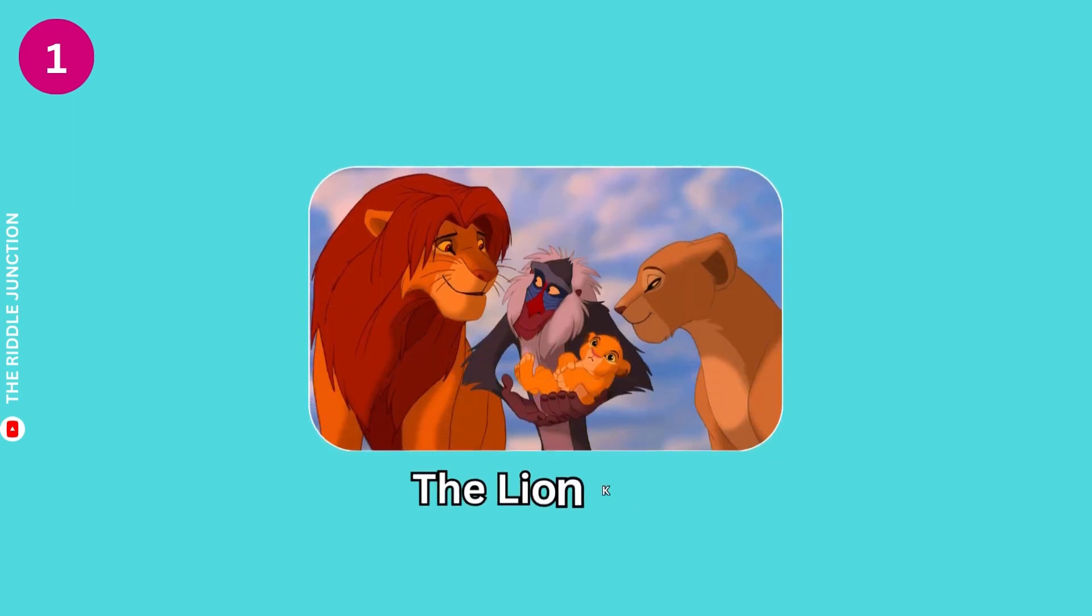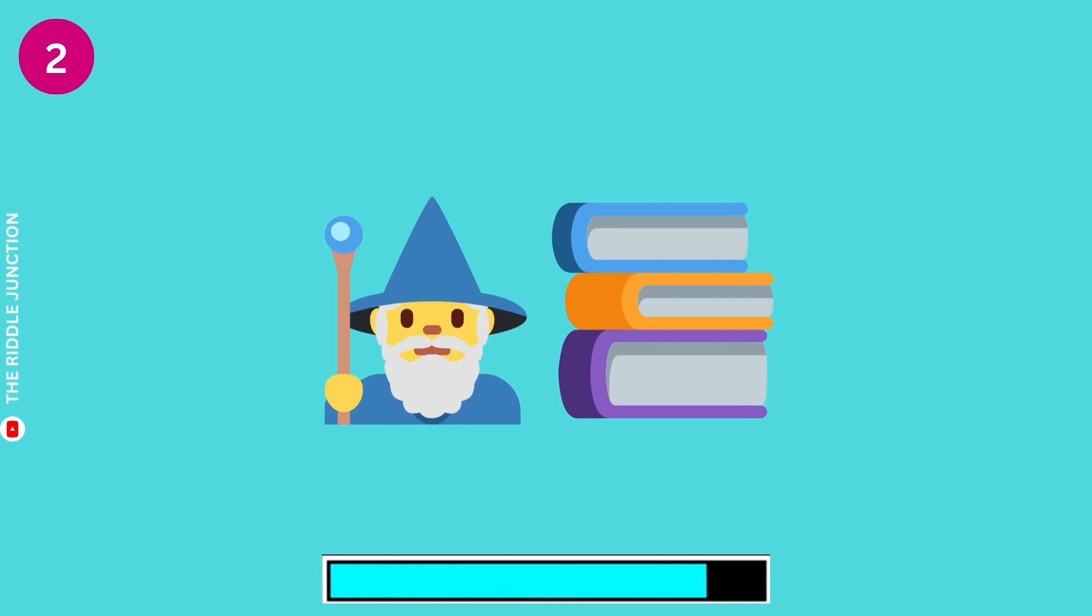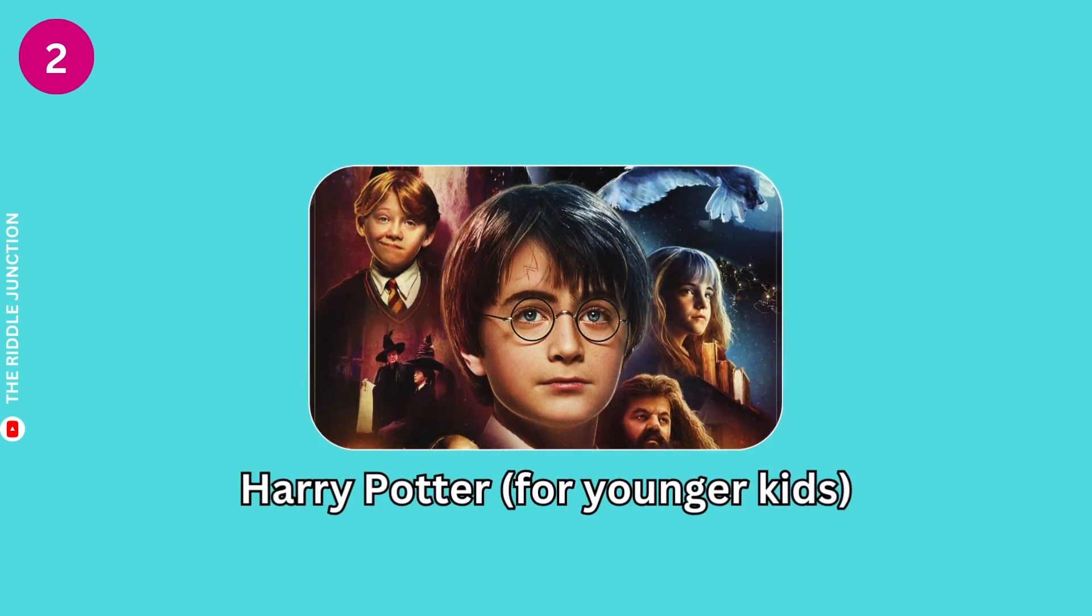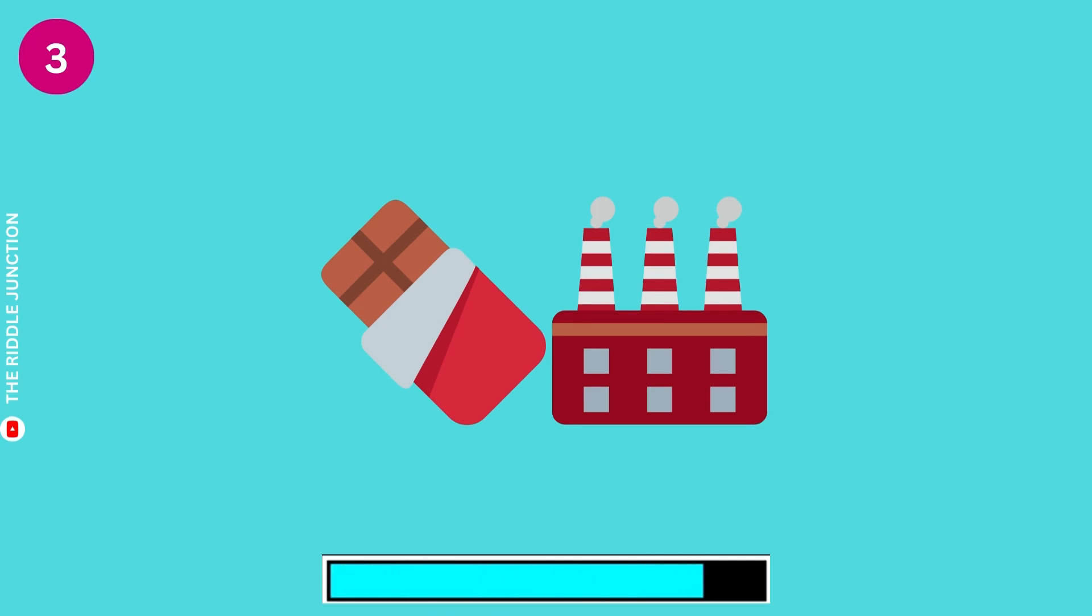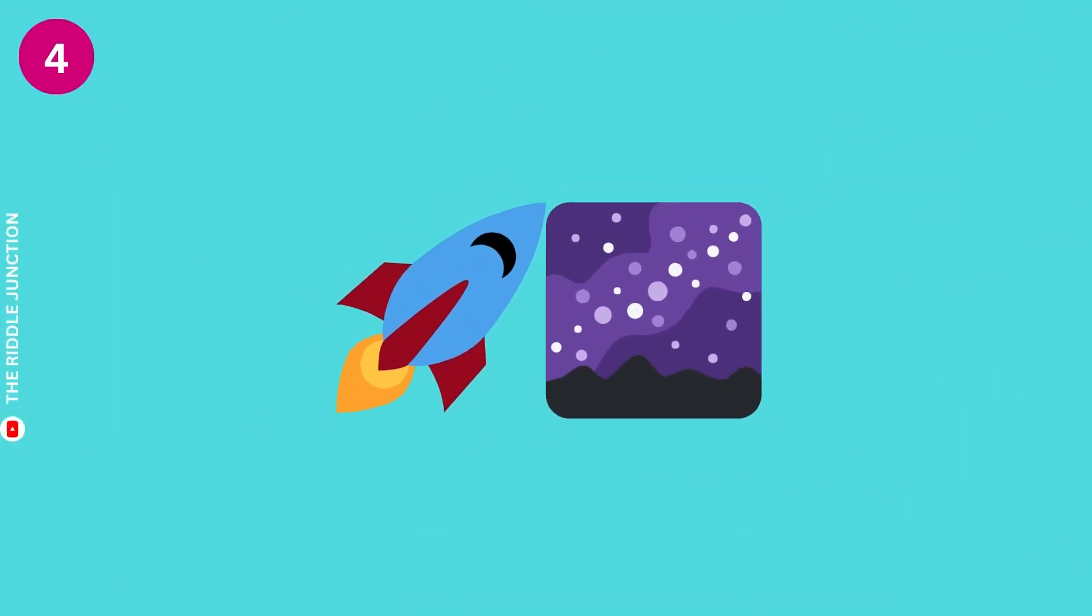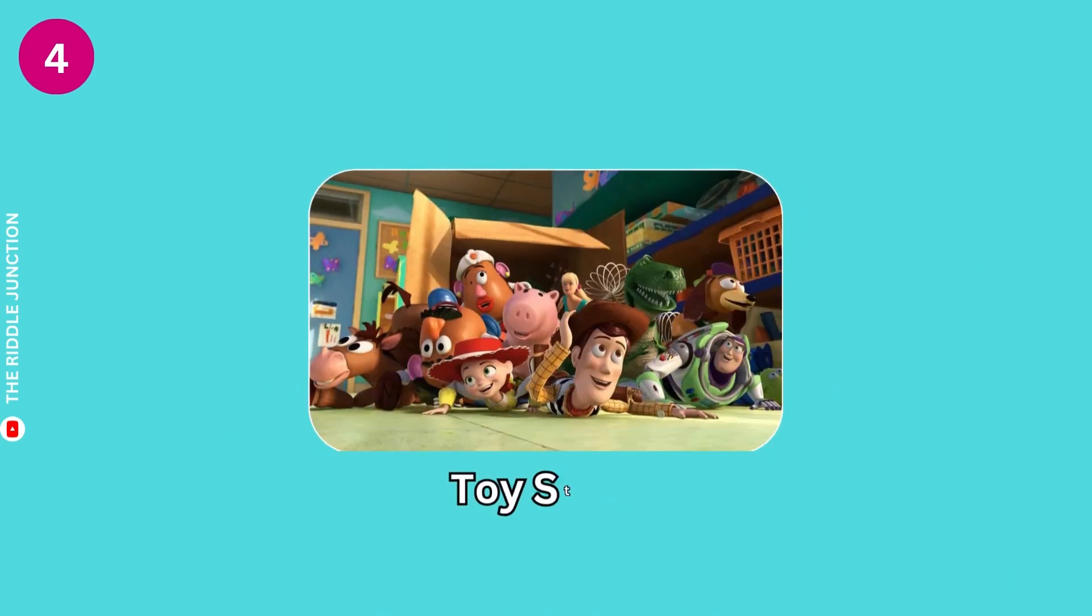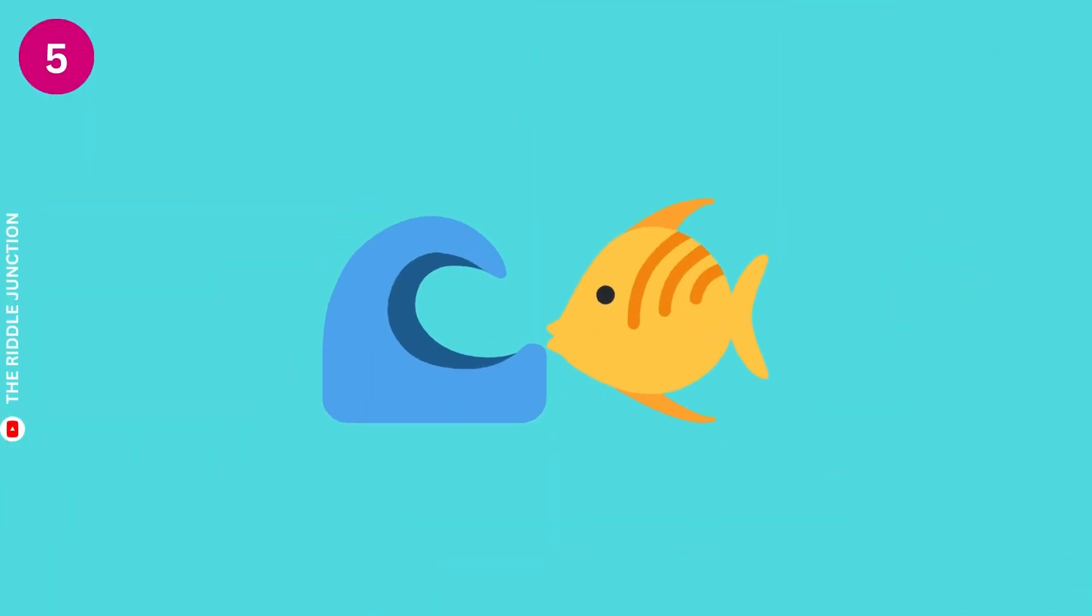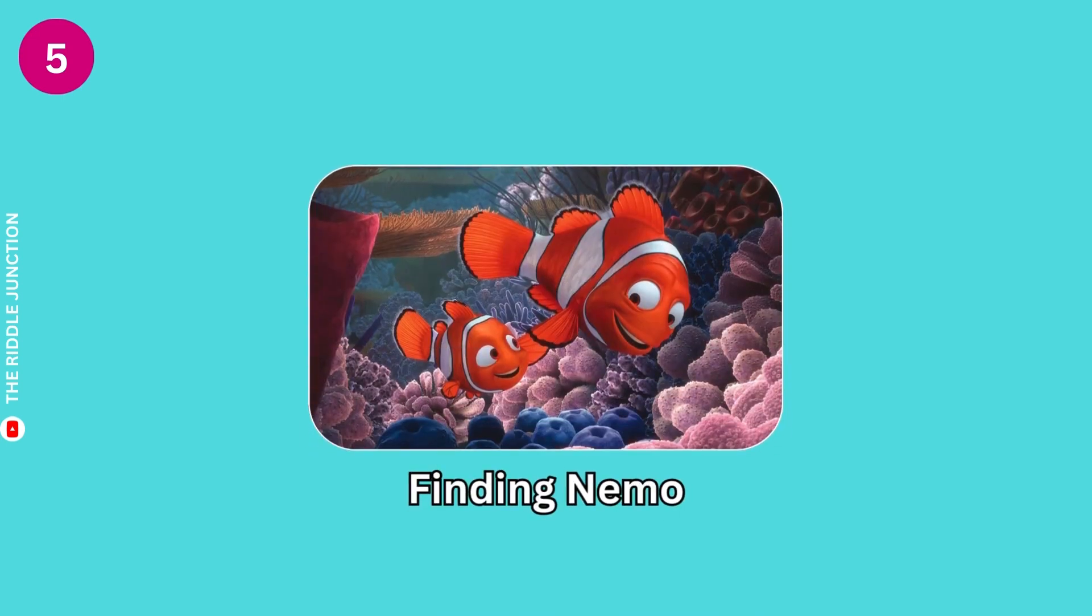The Lion King. Harry Potter. Charlie and the Chocolate Factory. Toy Story. Finding Nemo.